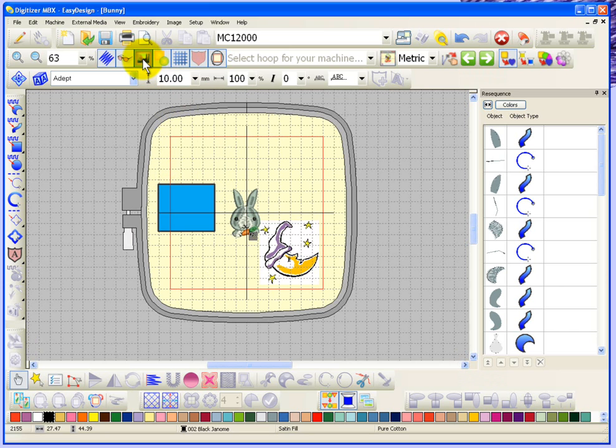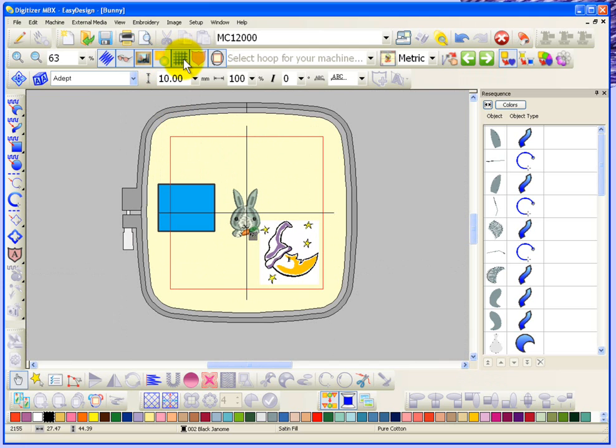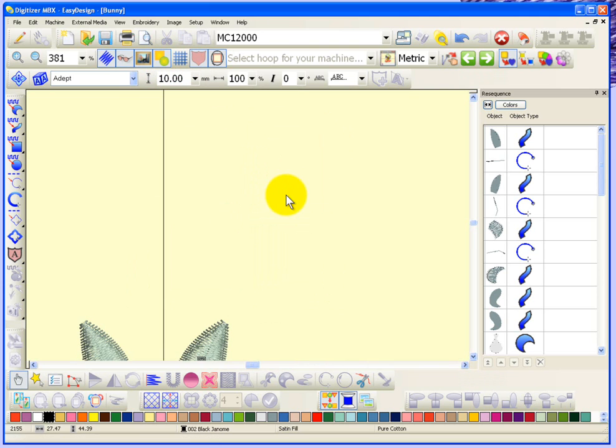The next one is display grid. If I click on that it gets rid of the grid in the background of my hoop. If I show you a little closer there's no grid. If I click on display grid it'll show it again.